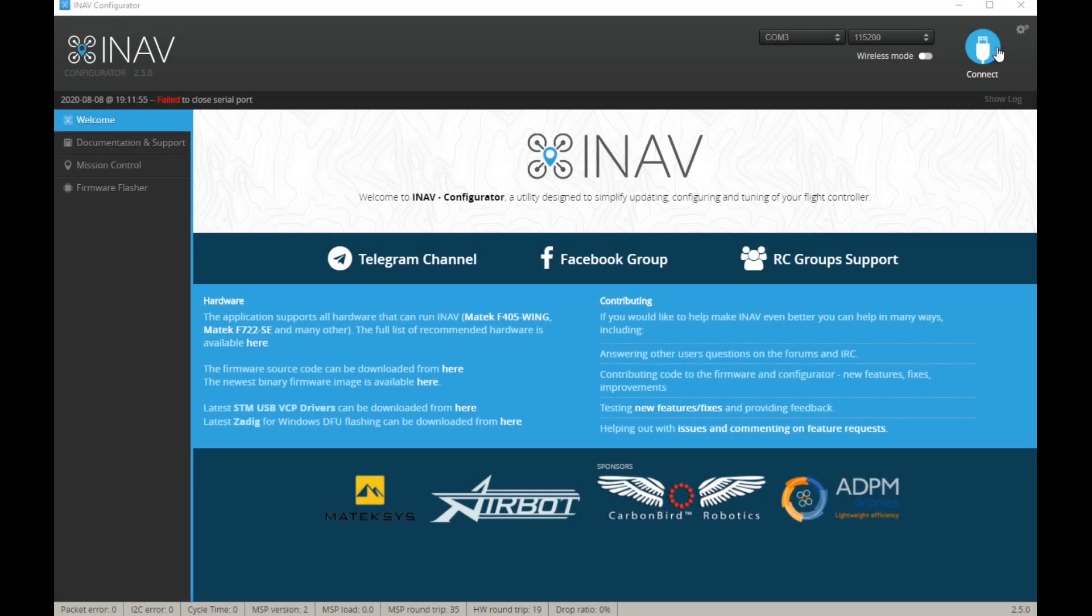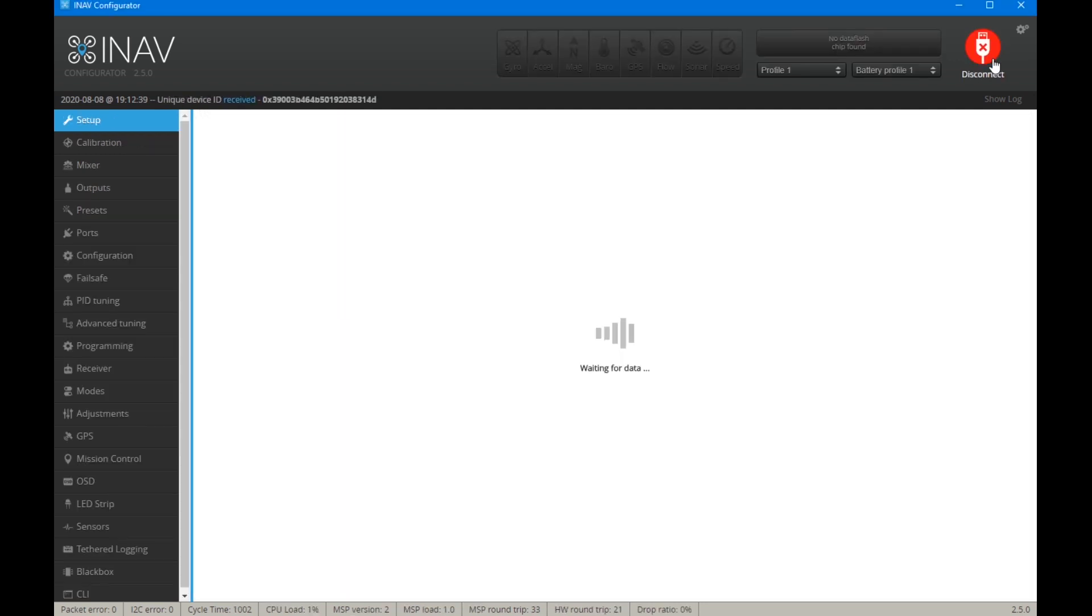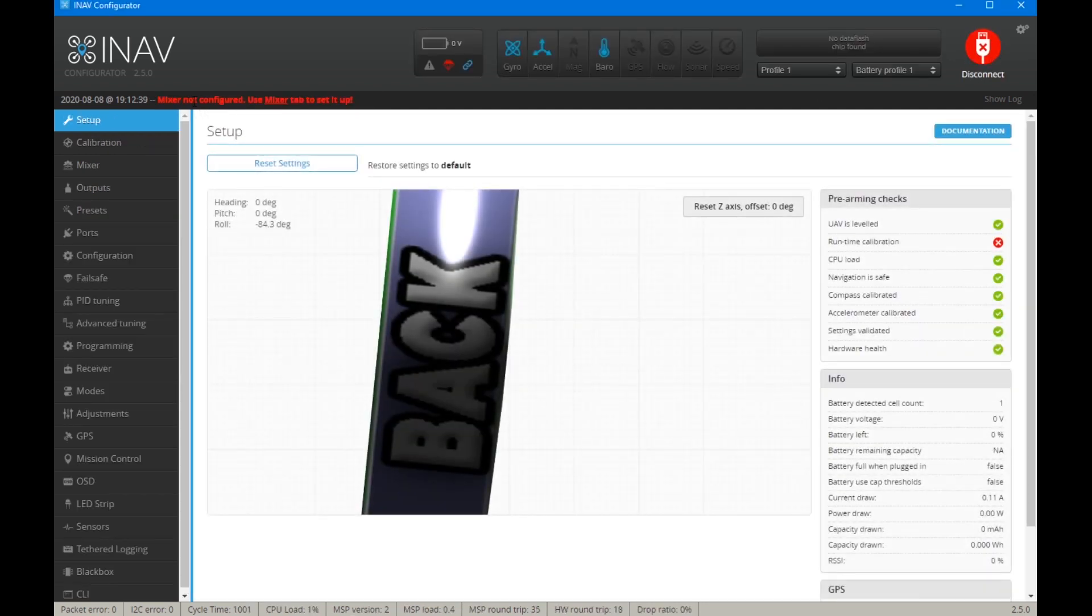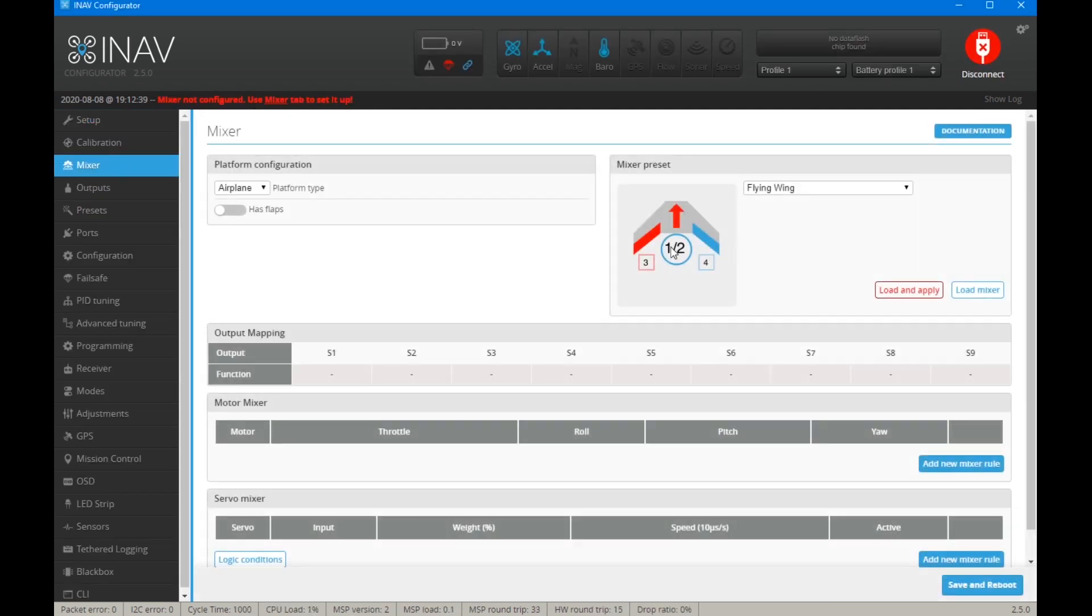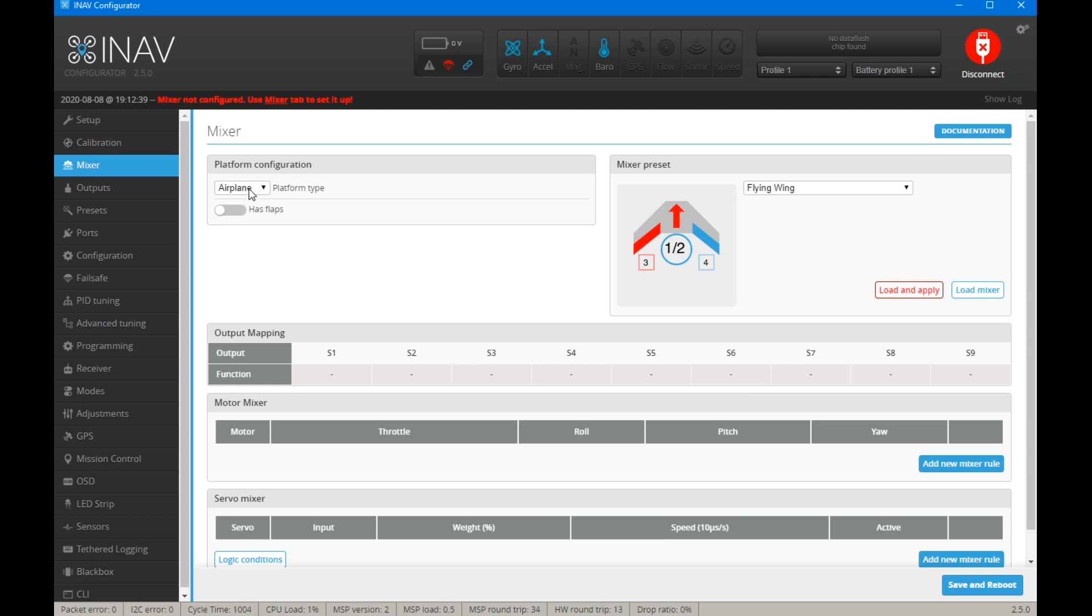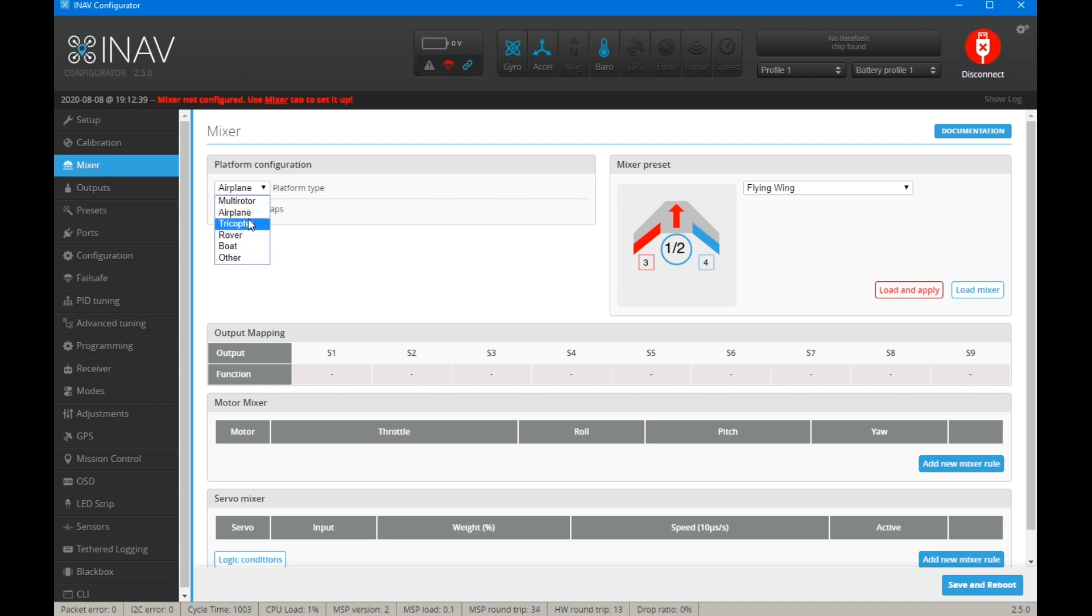So we flashed our flight controller, we calibrated it, and now we're going to add the mixer and hopefully that will get rid of all these error messages. So we click the mixer tab on the mixer page. We'll see a platform configuration, which for us, we want aeroplane. But if you're using something else, then choose what's appropriate for your craft. So we're going for aeroplane.